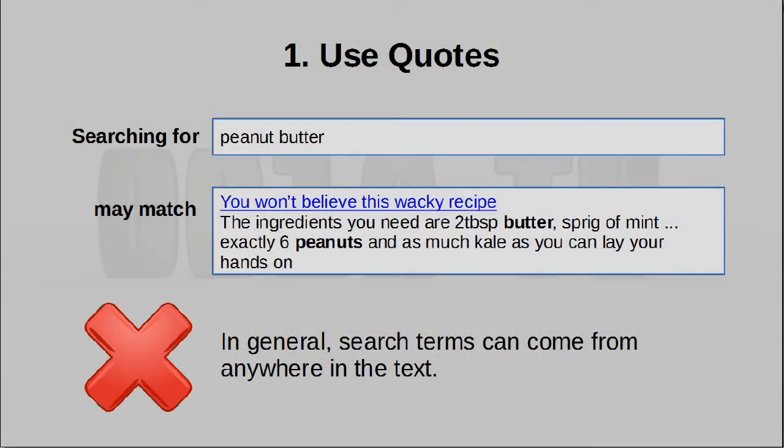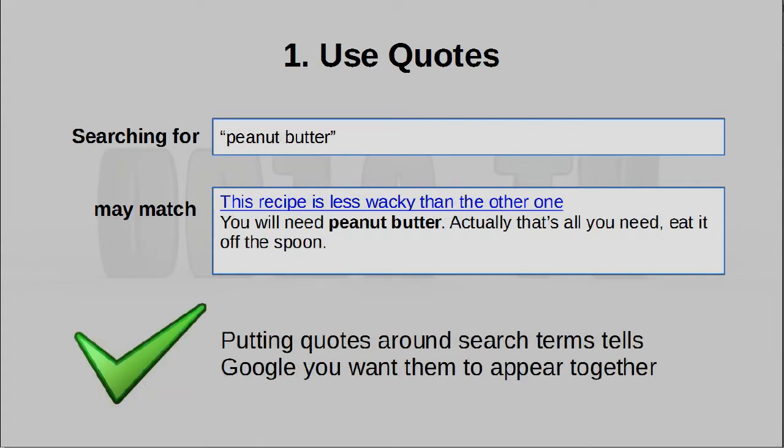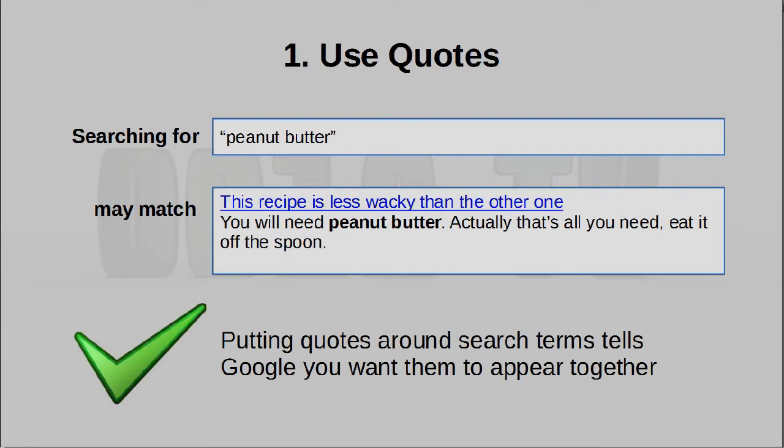First and most importantly of all: use quotes around search terms. This is so important that if you're only going to take away one thing from this video, let it be this. When you perform a search normally using multiple words, those words can appear in any order, which may give you results that are not what you expect. So if you put quotes around a phrase that should appear together, Google will only give you results in which these words appear together. You can have multiple such terms within your search query — just use multiple sets of quoted words.